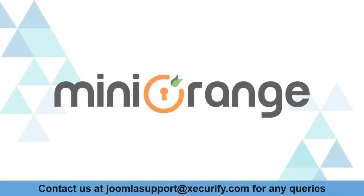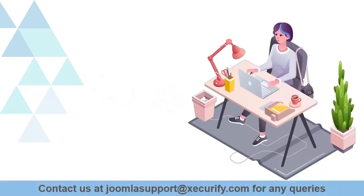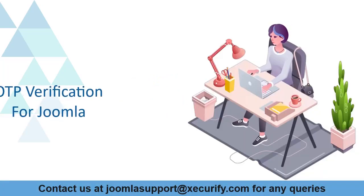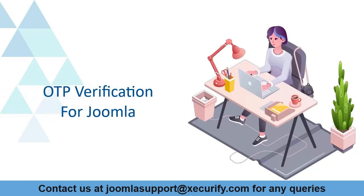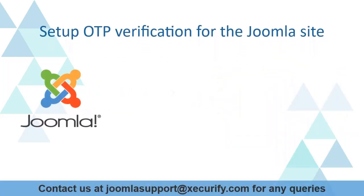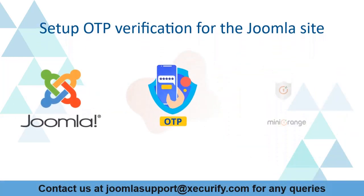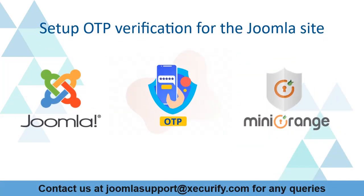Welcome to Minurange. Minurange provides OTP verification for Joomla Marketplace. Today we are going to set up OTP verification for the Joomla site.